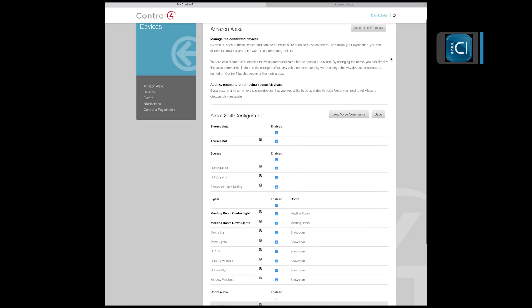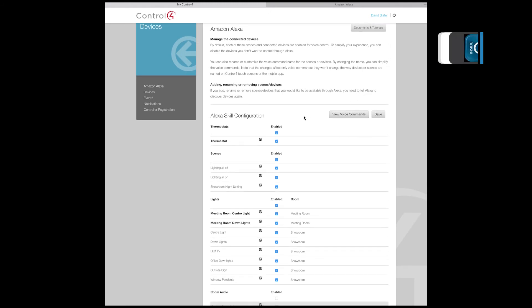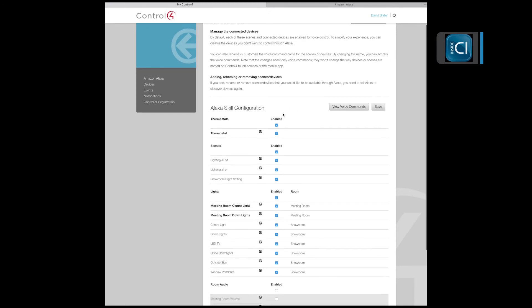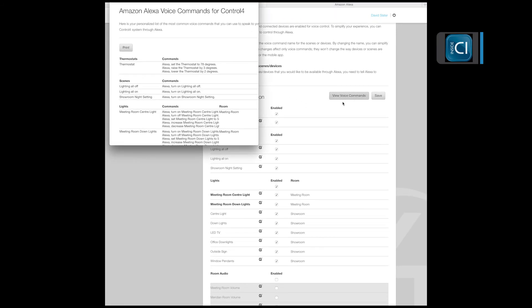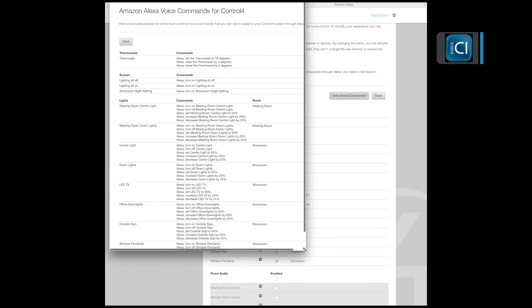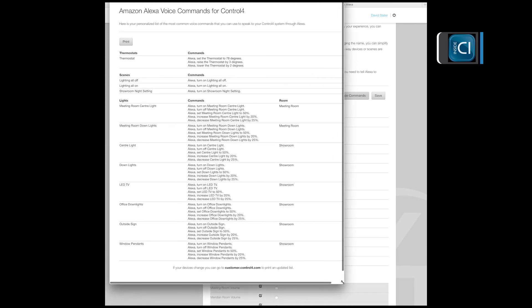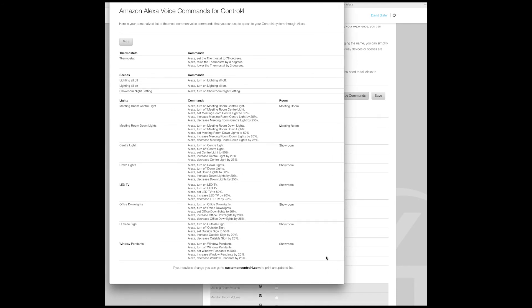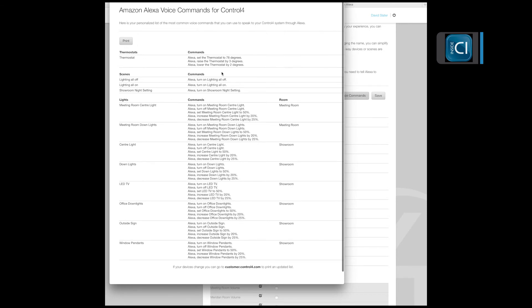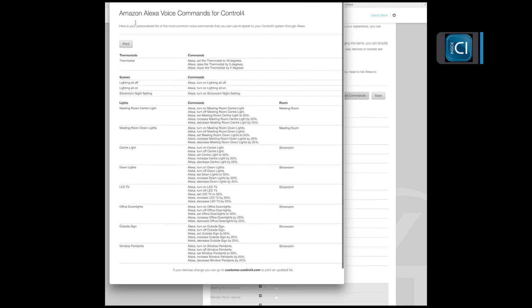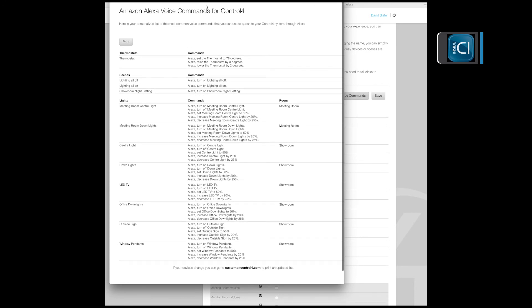This section documents voice control commands. Nice little touch - you click on it and it will give you exactly what you will need to say to the Echo for the device to actually control anything controllable.